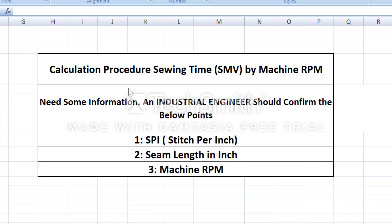First of all, we will ensure that the machine is an industrial engineer.